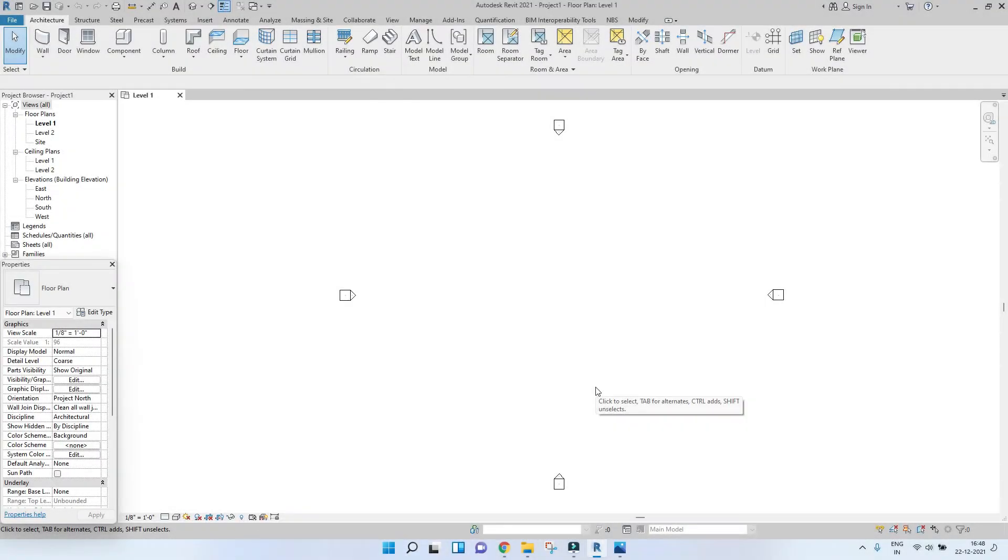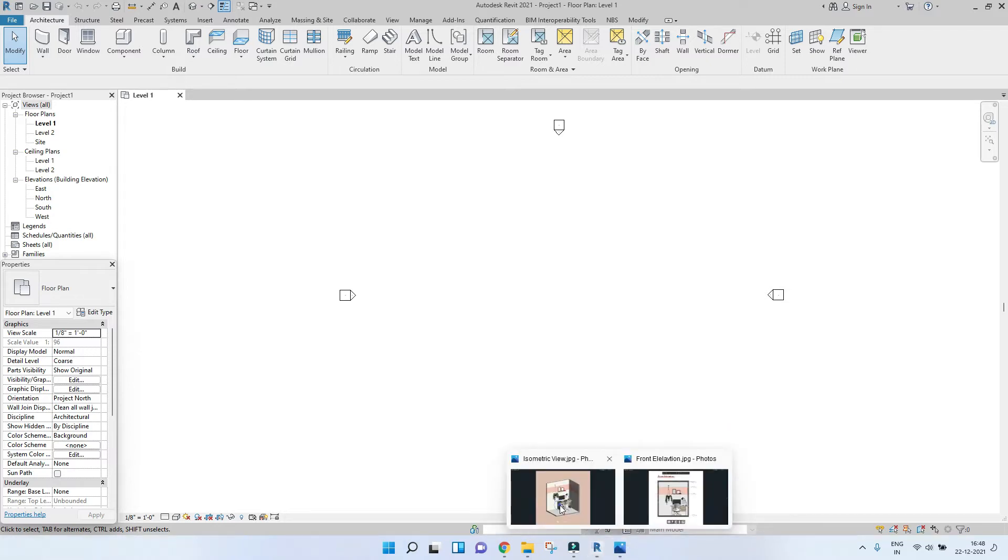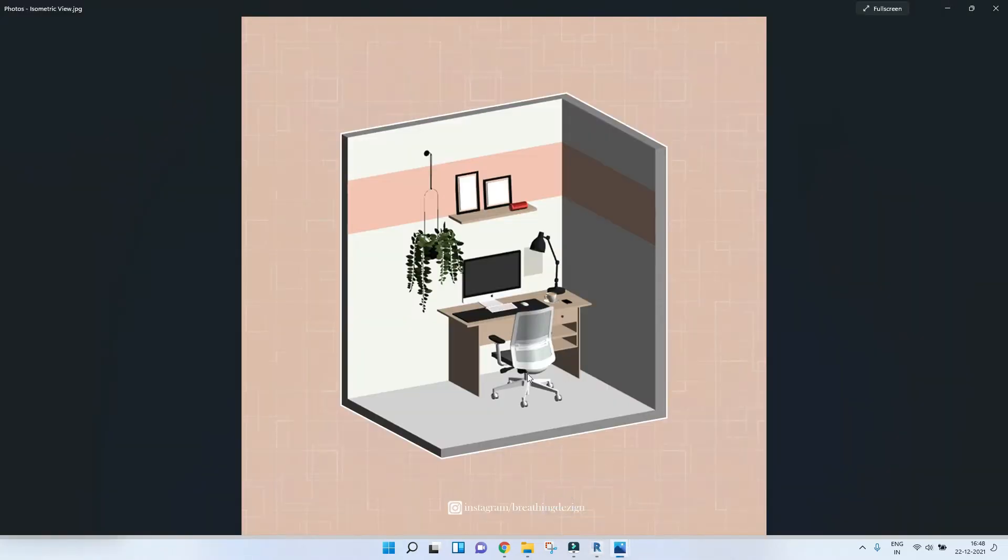Hello and welcome to Breathing Design. In this video we will be learning how to model an isometric room in Revit. So to give you a little preview, this is what we are going to be modeling. It's a tiny home office space.